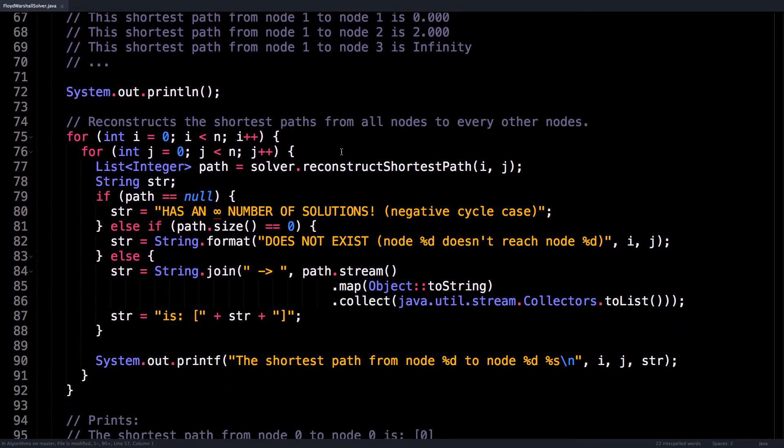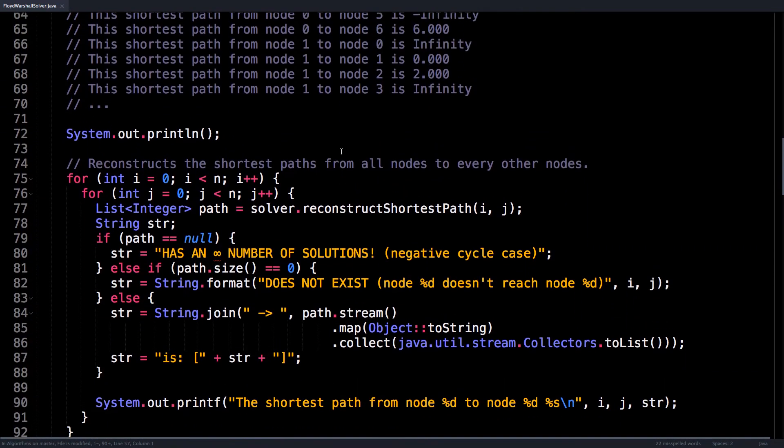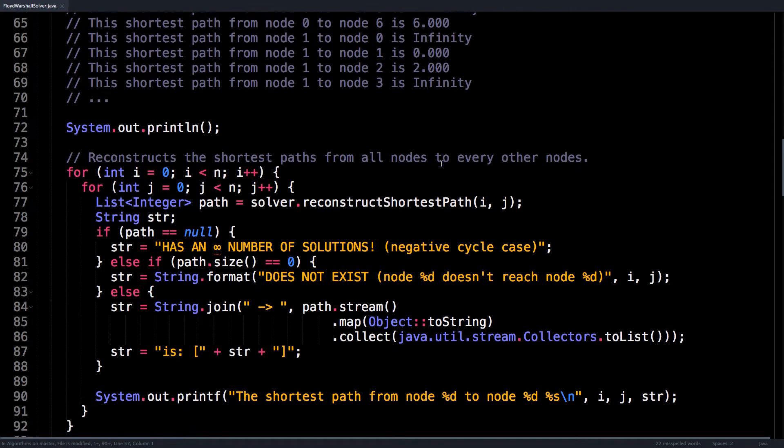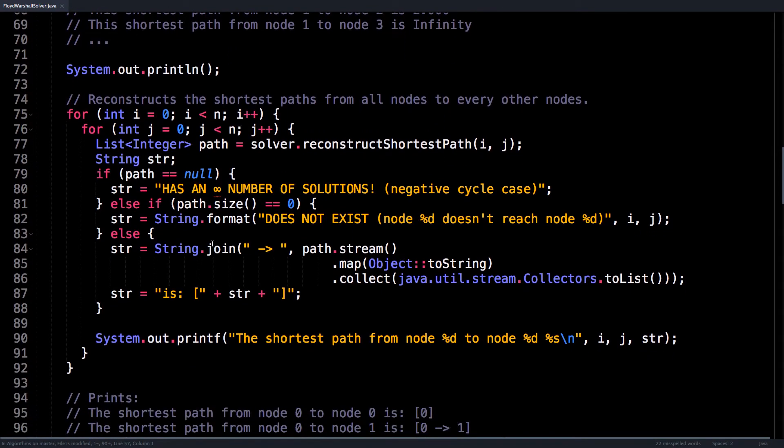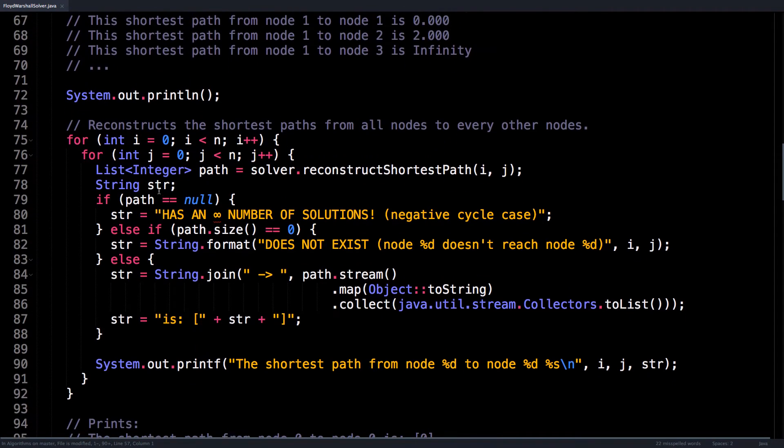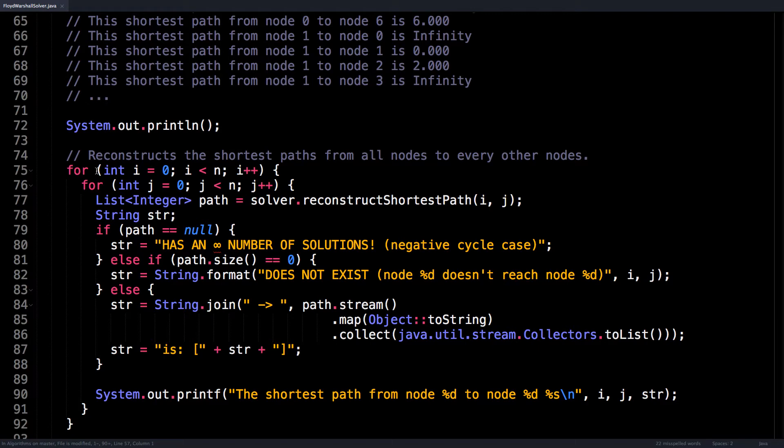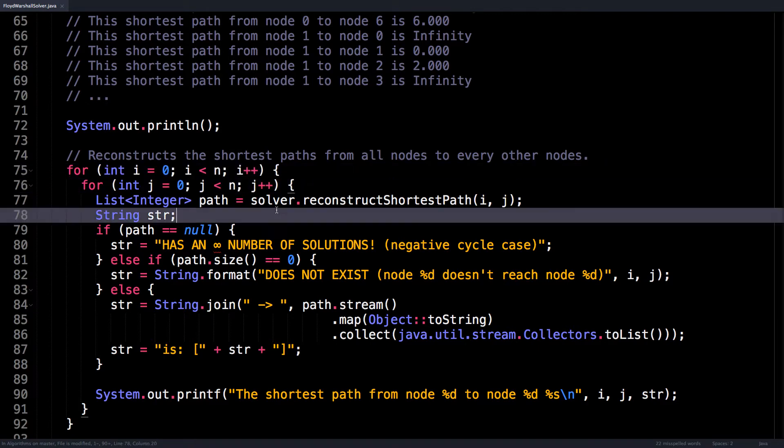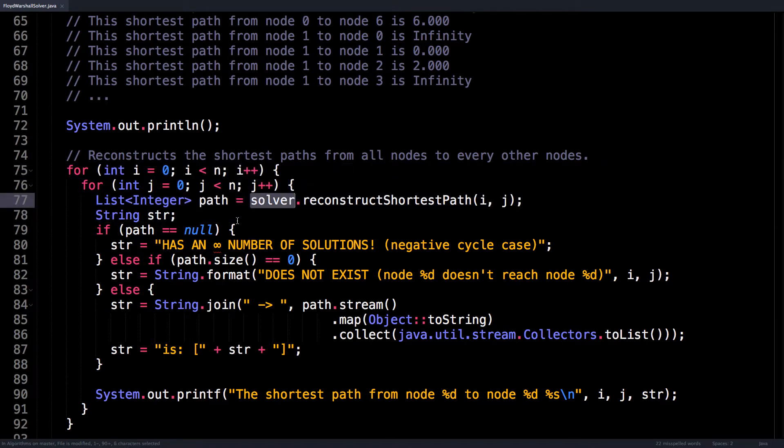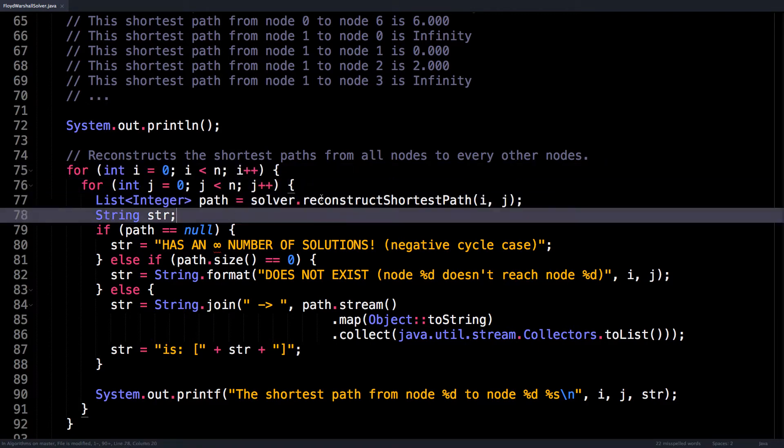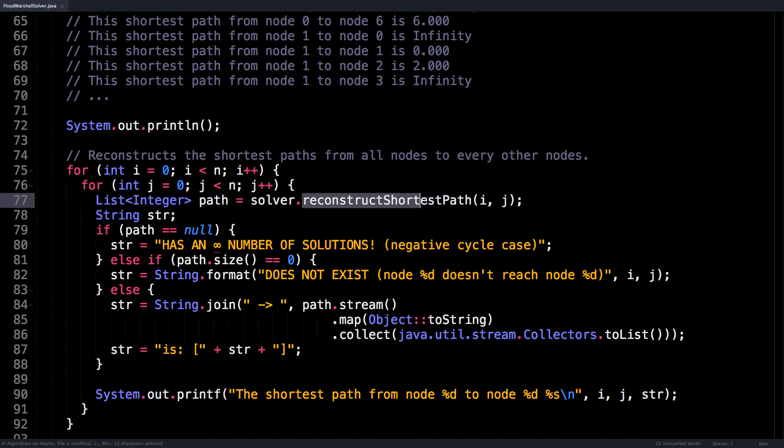Similarly, if you want to reconstruct the paths, this is how we're going to do it. Don't be scared by any of this, it's just text being printed on the screen. So here I want to reconstruct the shortest path between all pairs of nodes. So I loop through all pairs of nodes i and j, and then on the solver, I call reconstructShortestPath from i to j.